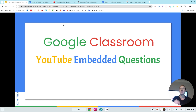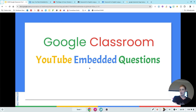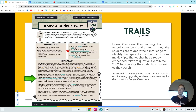Specifically, how you can create a YouTube embedded question and drop that straight into your Google Classroom for your students. I'm going to get right into it. I've put together a lesson to show you the start to finish of the entire process of getting it done.